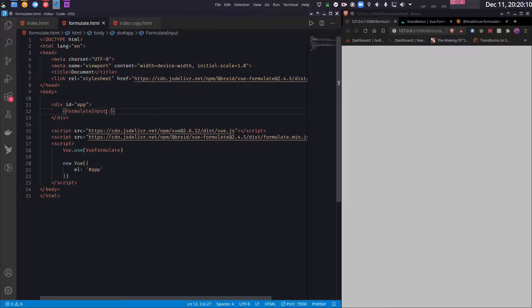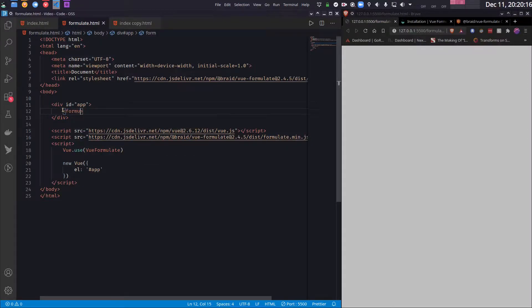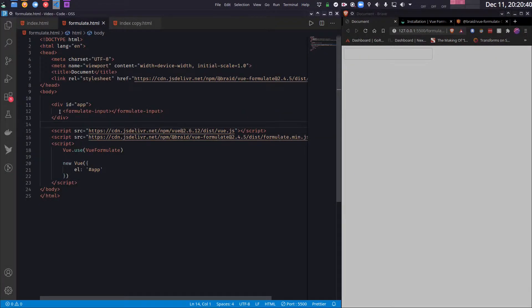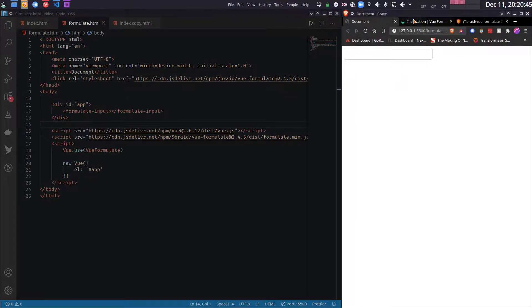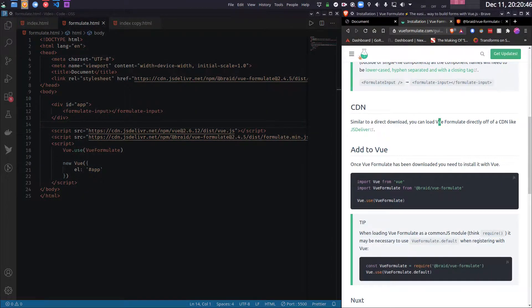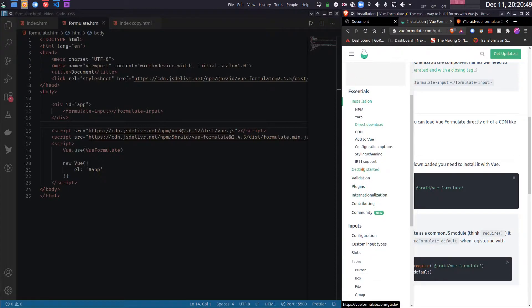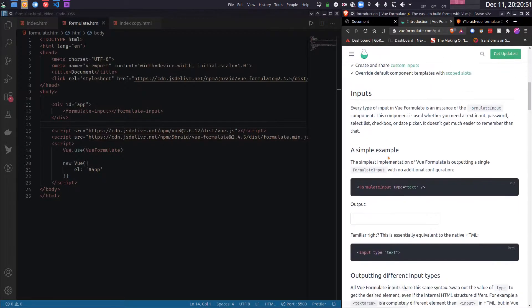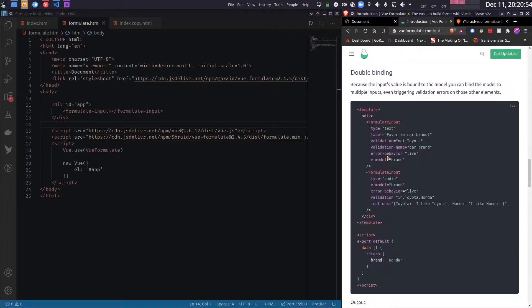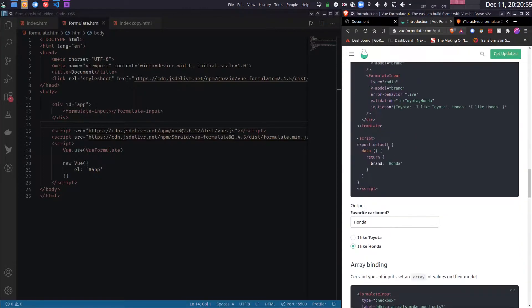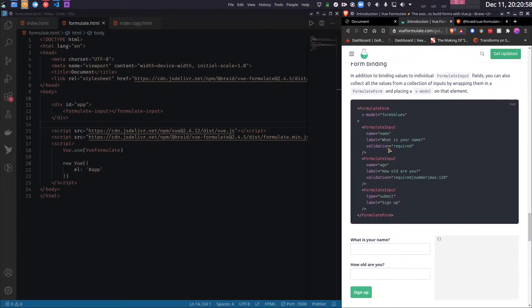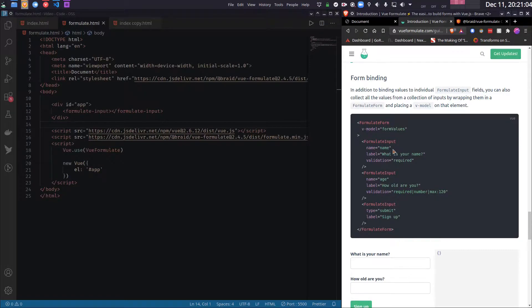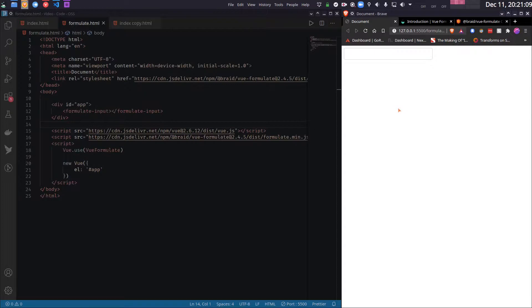Instead, I have to write it in hyphenated form. And also I will need a closing tag, as you can see here. So this is not only true for this Formulate Input tag—anytime you go to the docs, you will see there are tags like Formulate Form. So this will also become hyphenated, formulate-form, and we will need a closing tag. So this is what you have to remember if you want to use it in DOM.